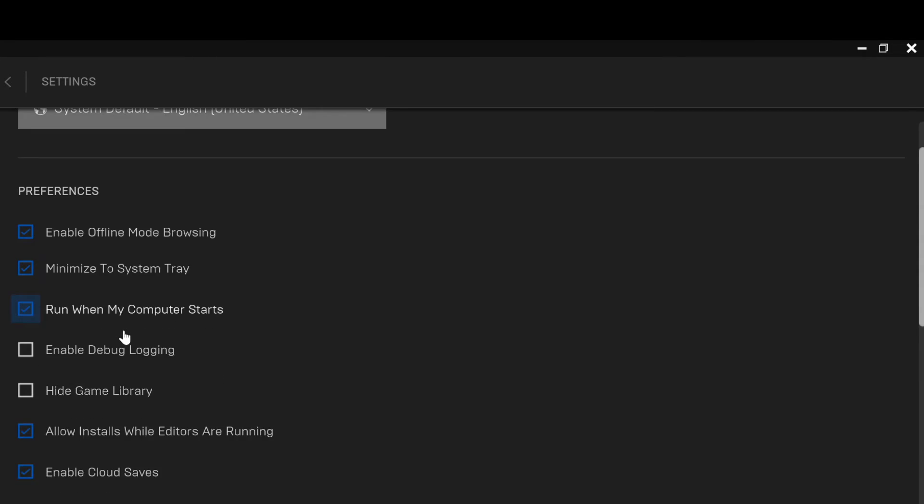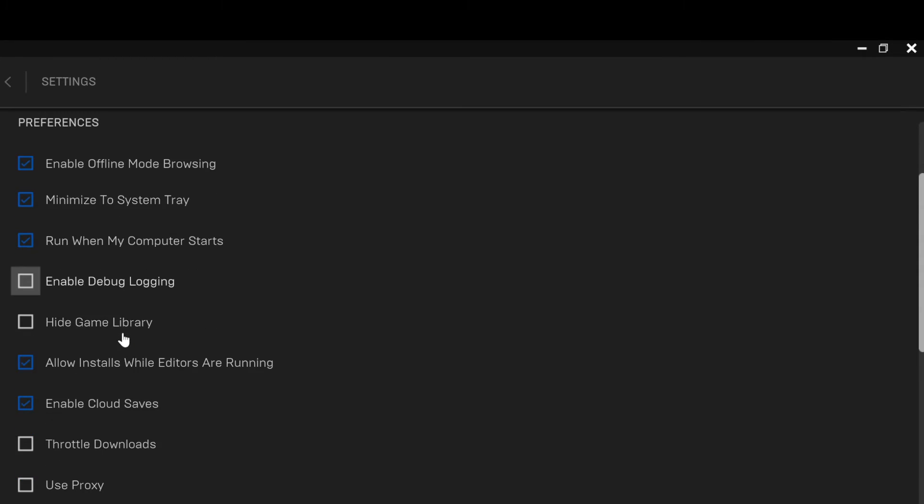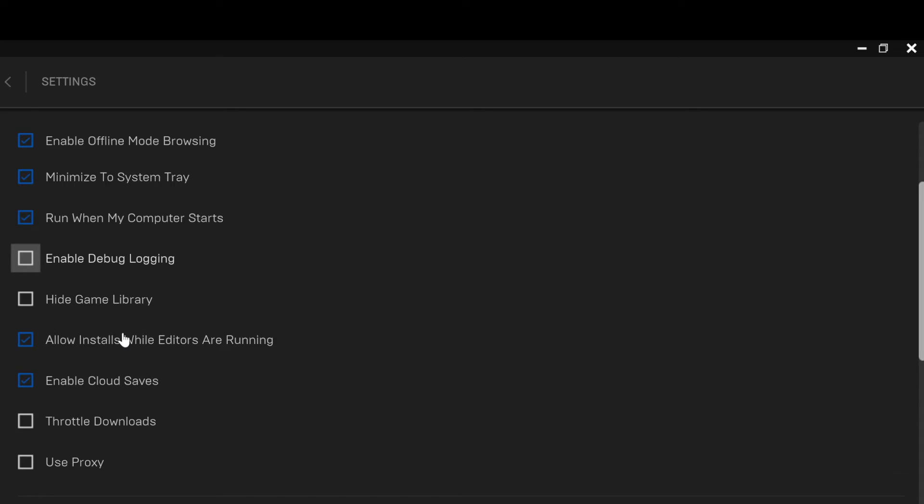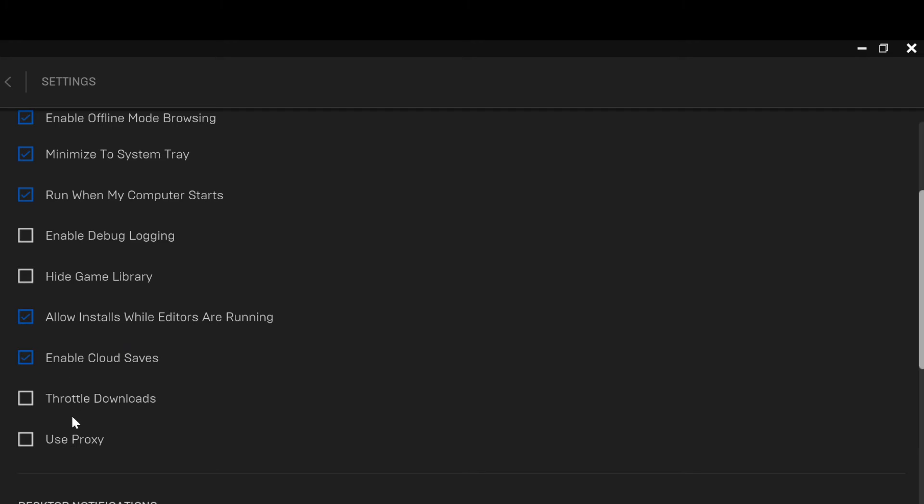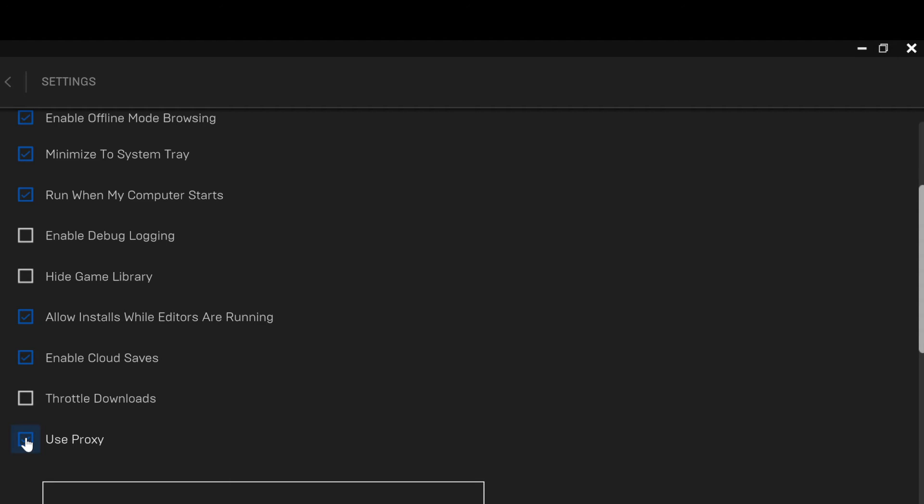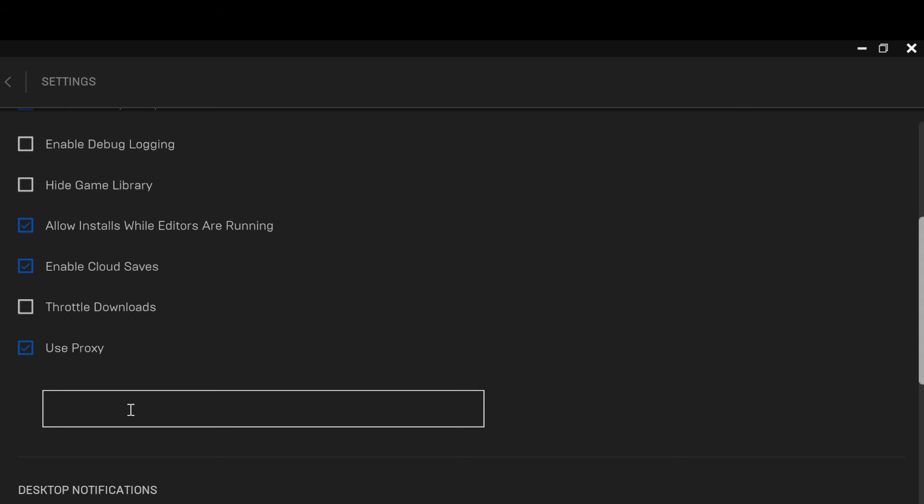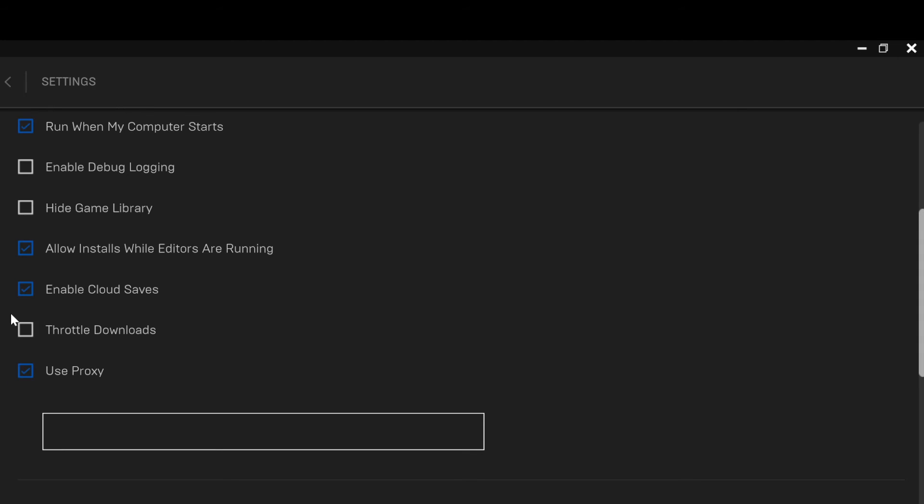scroll down until you can see Use Proxy. Now this is it—it is the last option here underneath Downloads. So just check this box next to it and all that is done automatically. Use